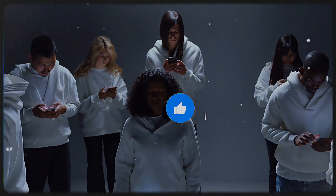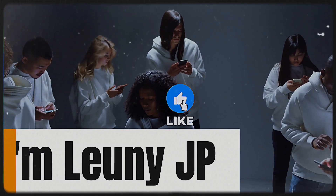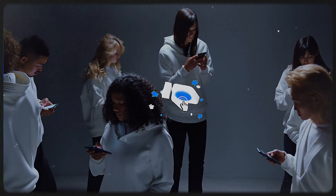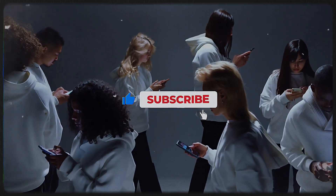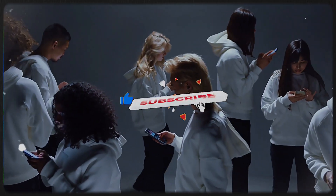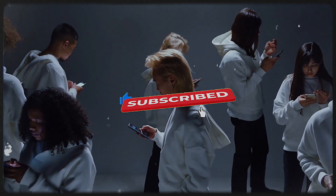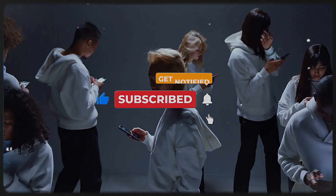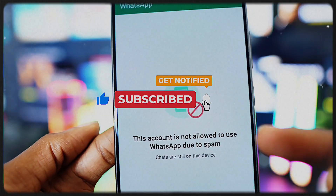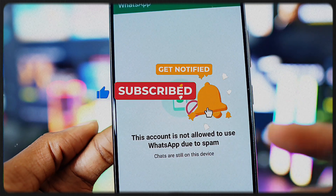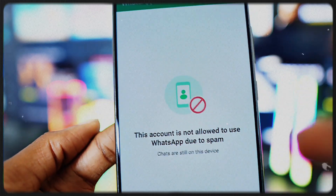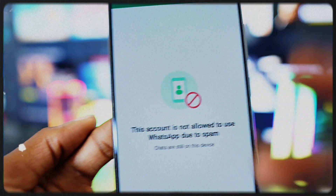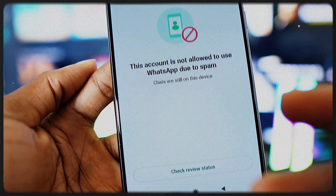Hey everyone, I'm LooneyJP. If you're not subscribed, you're missing out on the hardest WhatsApp tricks on the planet. Subscribe now — every video here is made to make you the best at WhatsApp. So let's get started.